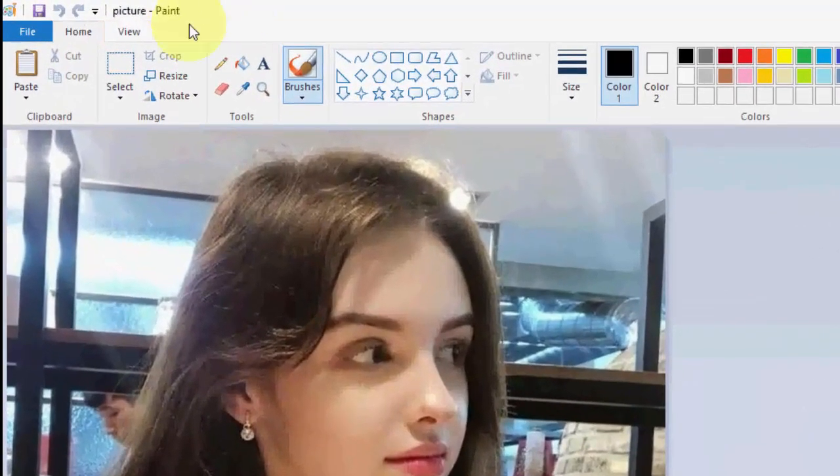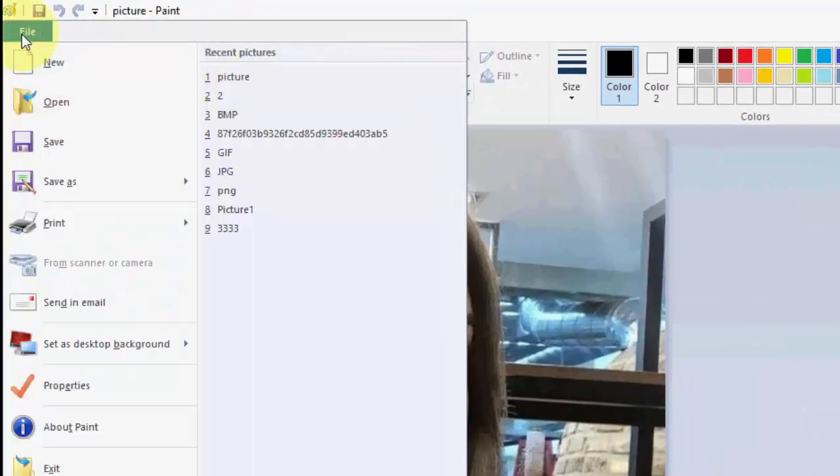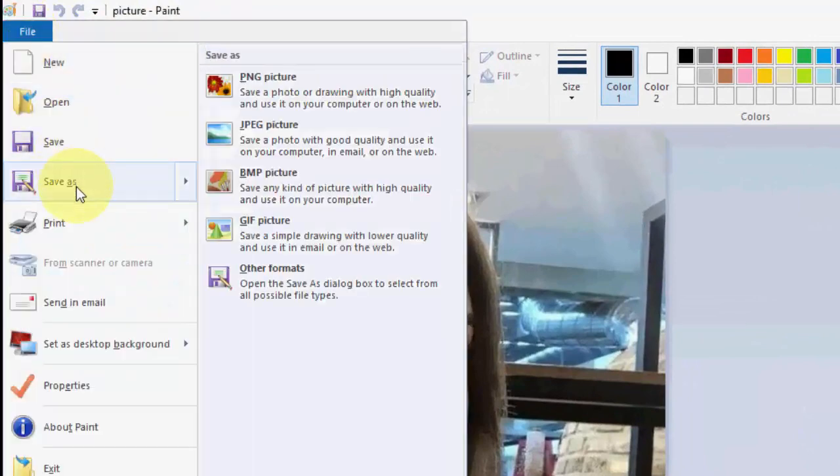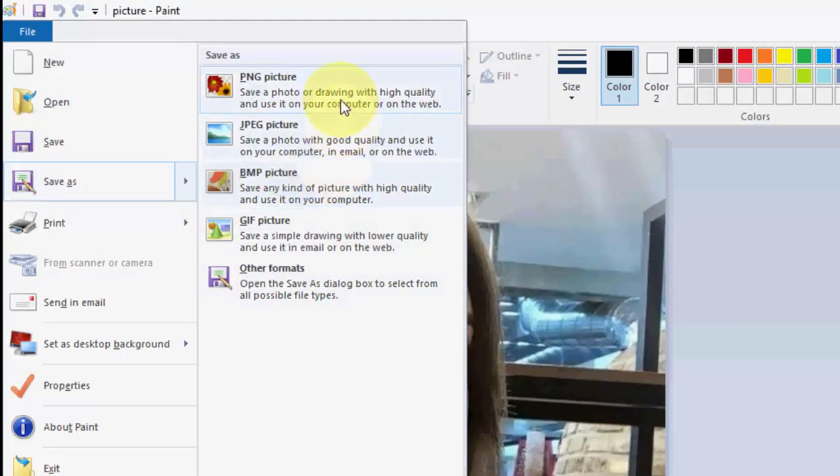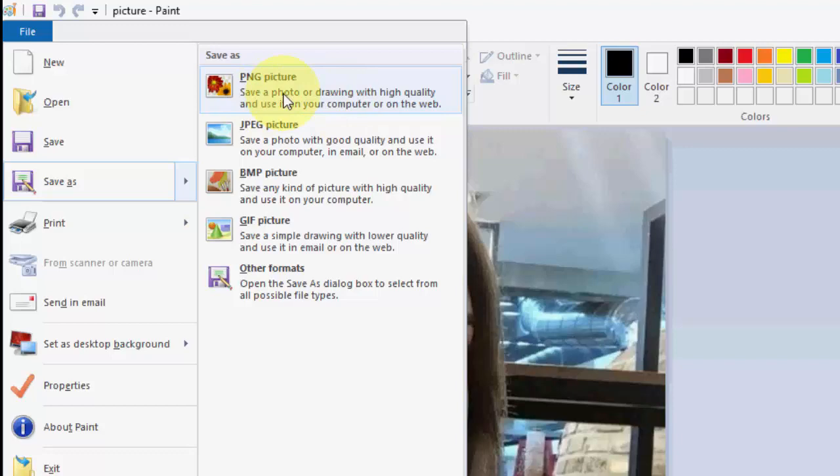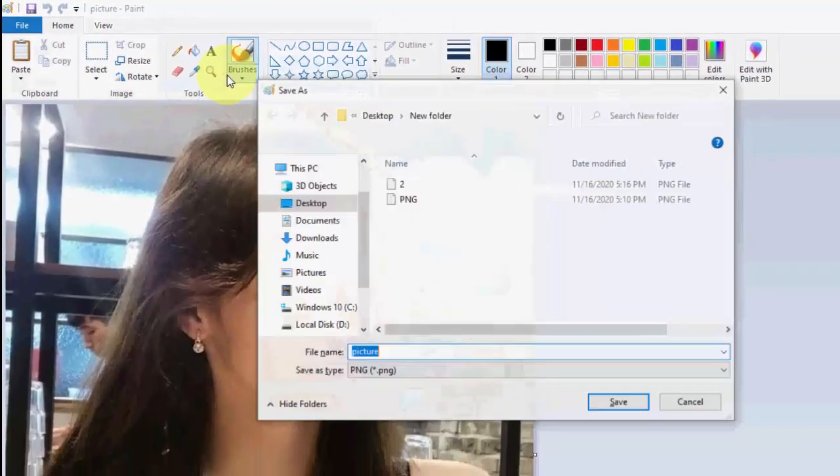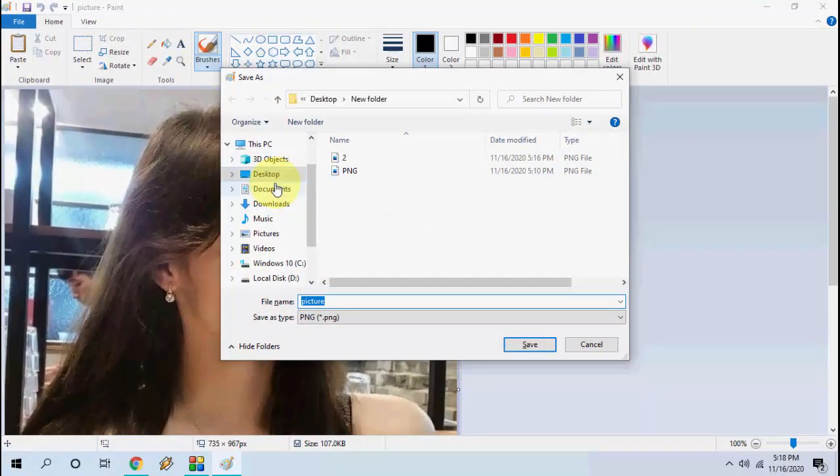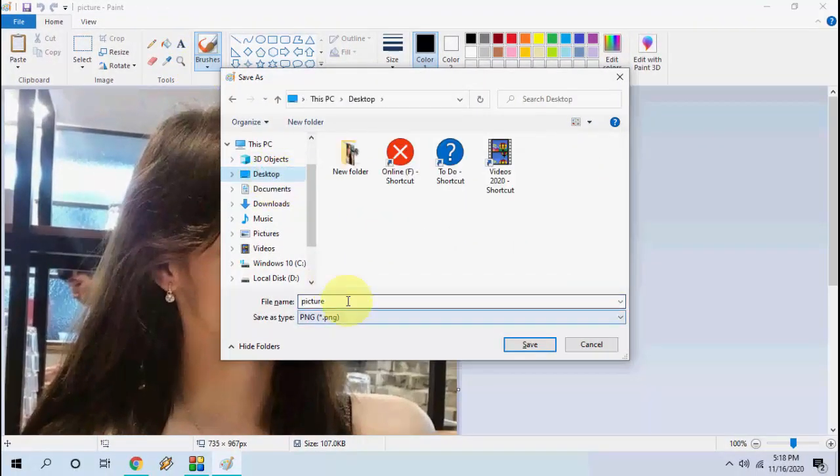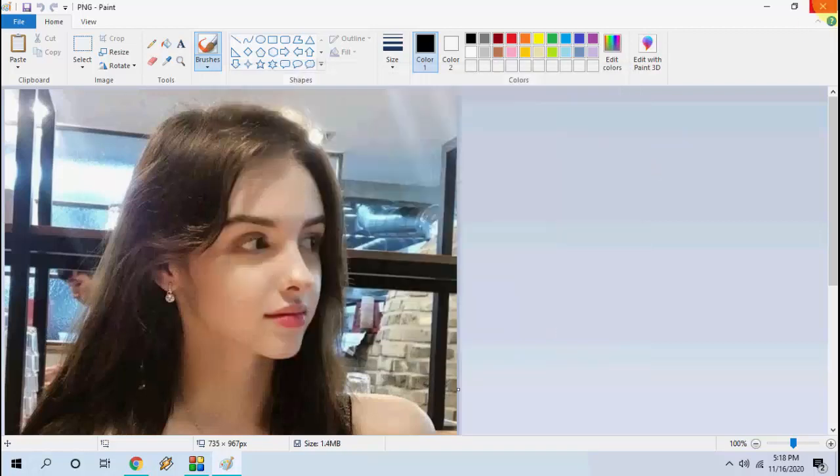After this, simply click on file here and then click on save as. Here you can choose a format of your output file. If you want to convert to JPG or PNG, select the PNG. I will give any name here, like I will give the PNG, and save it.